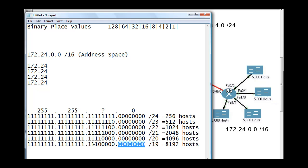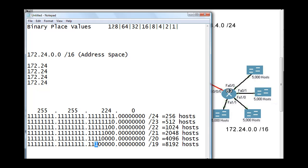Our subnet mask would be 255.255.224.0. How did I get that? The 128-bit, the 64-bit, and the 32-bit: 128 plus 64 plus 32 equals 224. There are eight ones, then another eight ones, and then three more ones — that's 8, 16, 19 — so that would be a /19 address space. A slash 19 will give us 8,192 hosts.